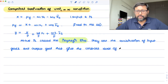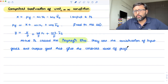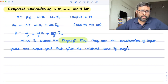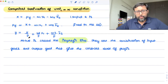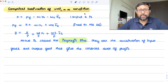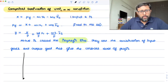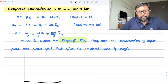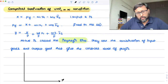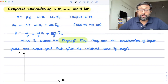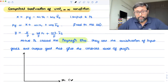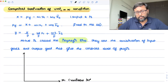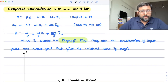Isoprofit lines are combinations of the input good and output good that give a constant level of profit. Wherever in economics they use the word 'iso,' it means constant. So the isoprofit line gives a constant profit level.